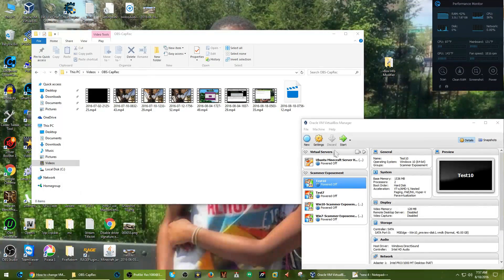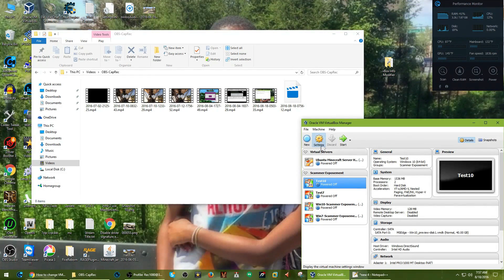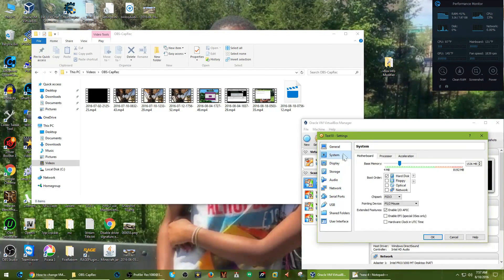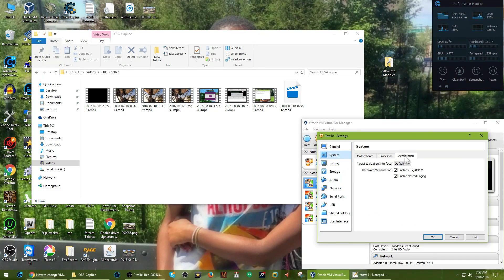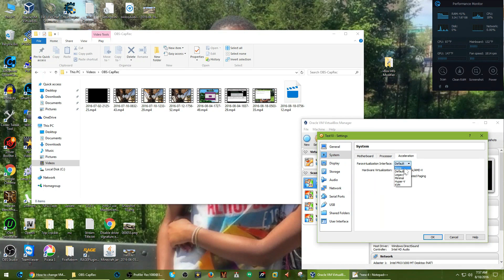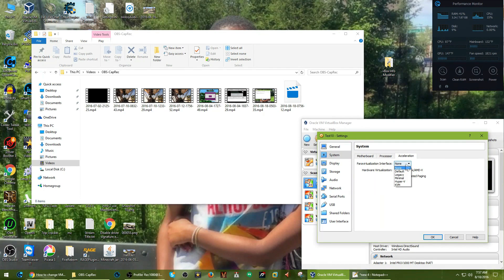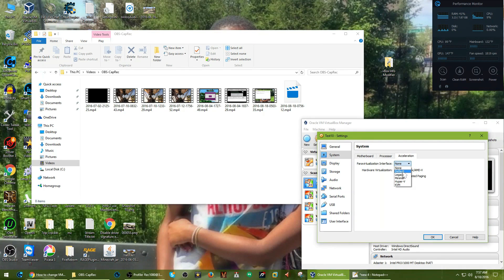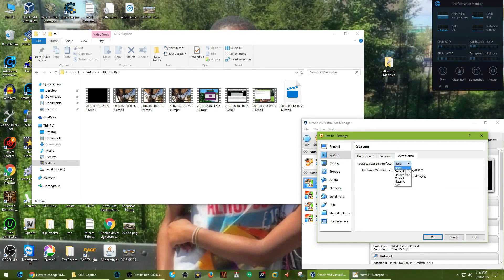In my last video, I kind of hinted to where this might be and I went to test it and it does work. Basically, go to settings, go to acceleration and set the virtualization interface to none.